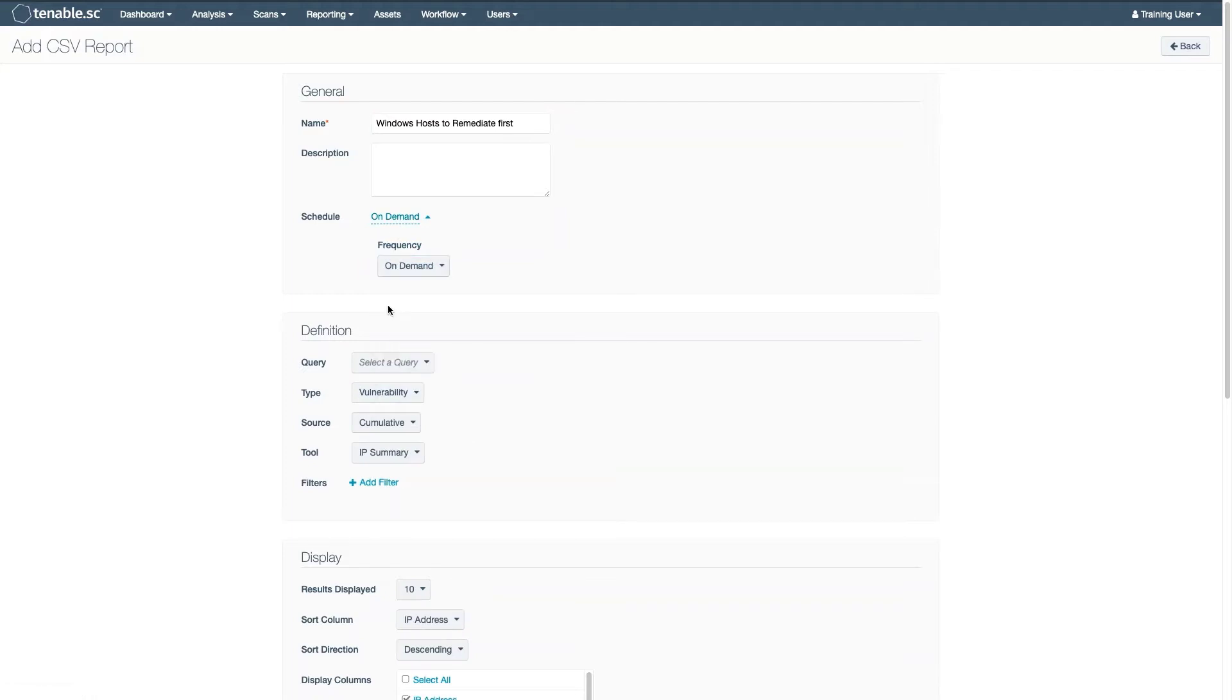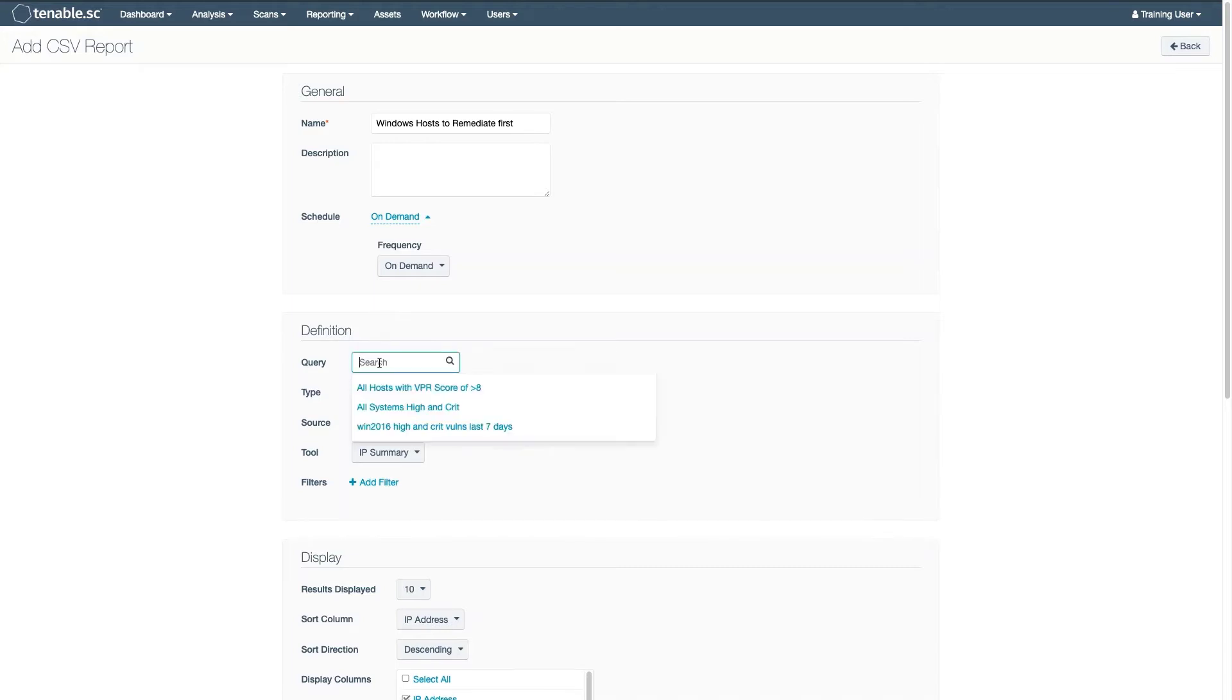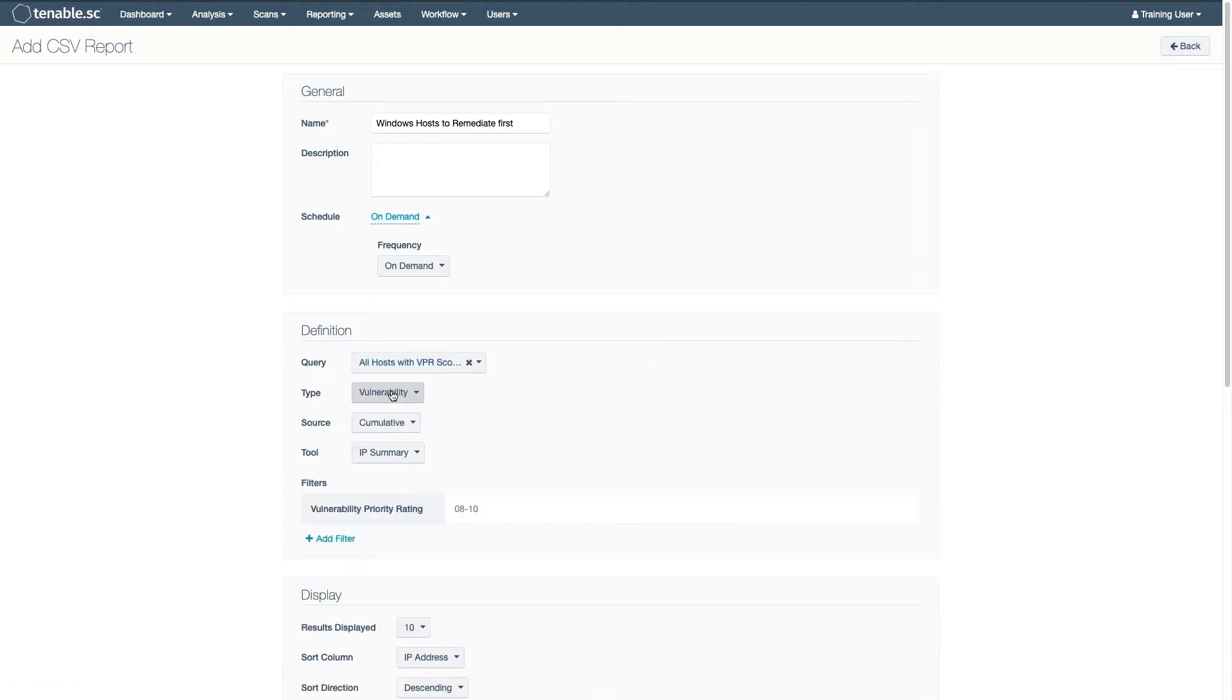You can also, of course, select existing queries to quickly populate your filters. And then you can add additional filters if needed.